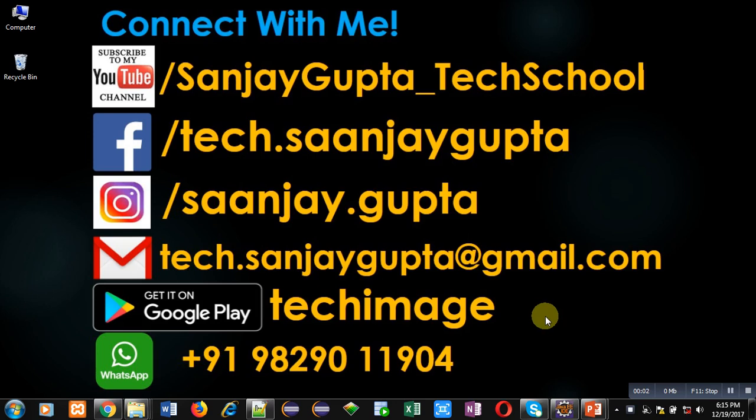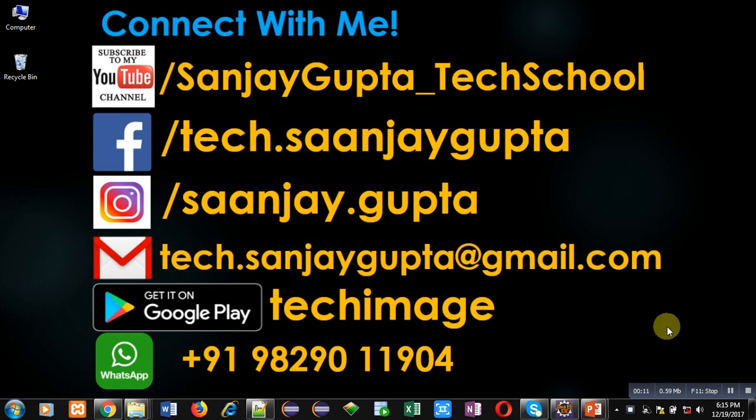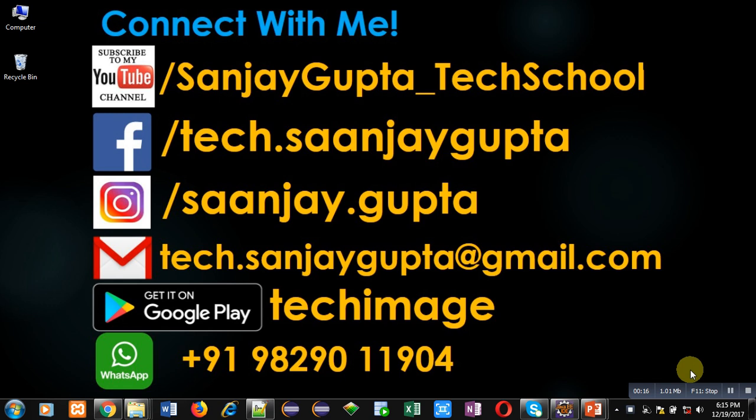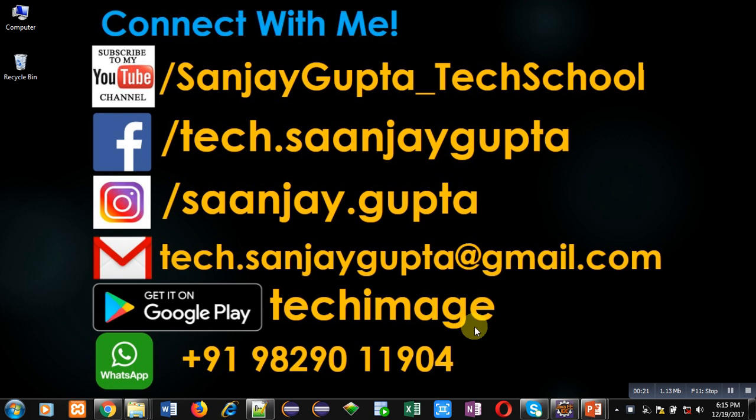Hello friends, I am Sanjay Gupta. In this video, I am going to demonstrate how you can set thread priorities in multi-threading in Java. Before starting, you can subscribe to my YouTube channel by clicking on the link at the bottom right corner. You can download my app Tech Image available on Google Play. You can connect with me by following these details available in front of you.